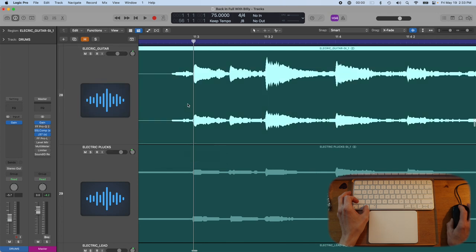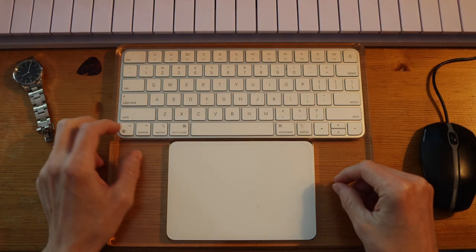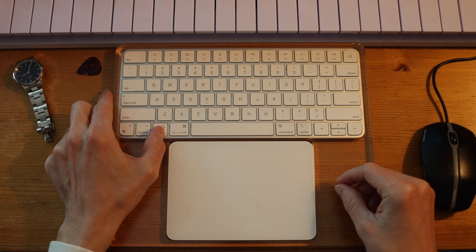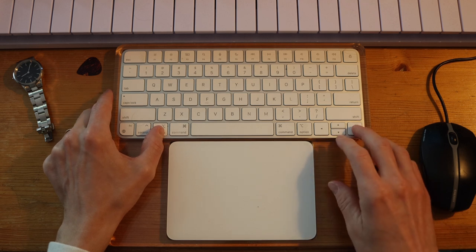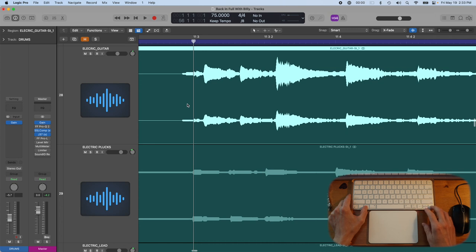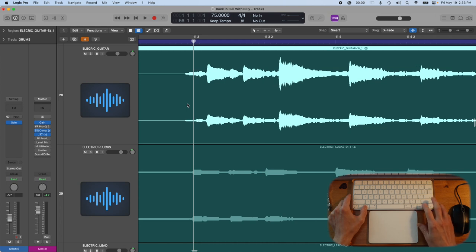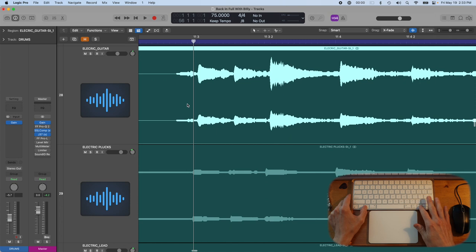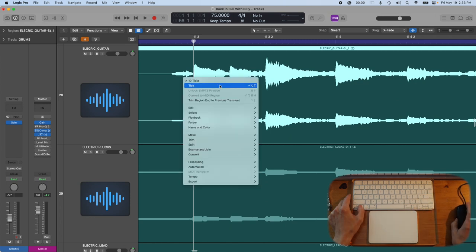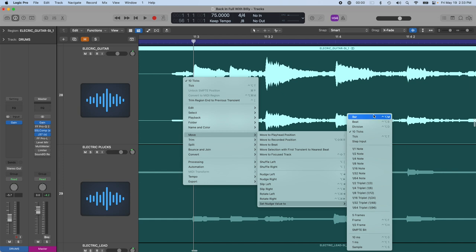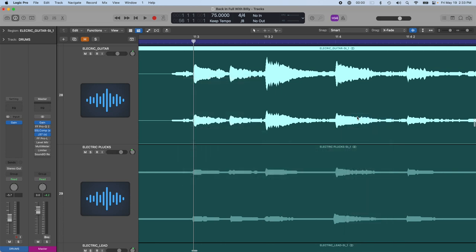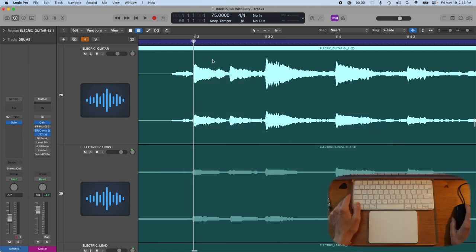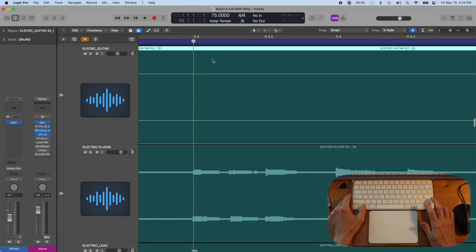Or what I like to do is usually nudge it over by a tick. So I might go hold option with my thumb and then go right arrow. And that's going to move this region over by 10 ticks at a time. And it's moving over at 10 ticks at a time because I've set it to that value. So if I right click on this track, you can see if I go down to move set nudge value to, I have an option to choose move this region by bars beats division, 10 ticks and ticks.